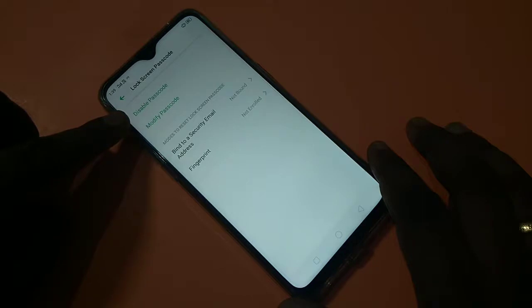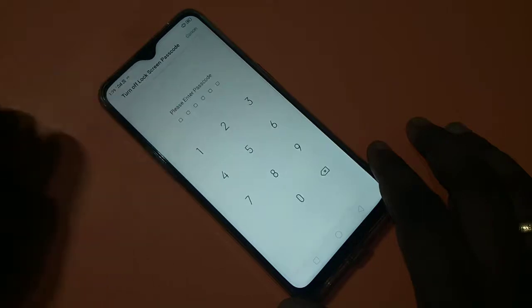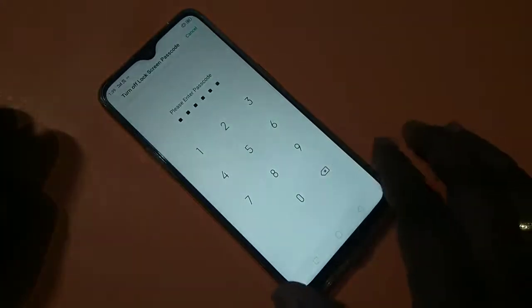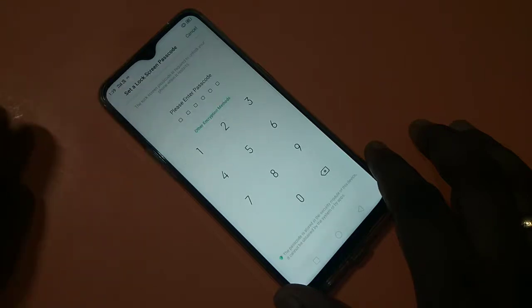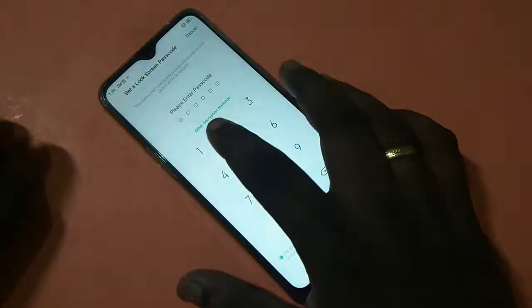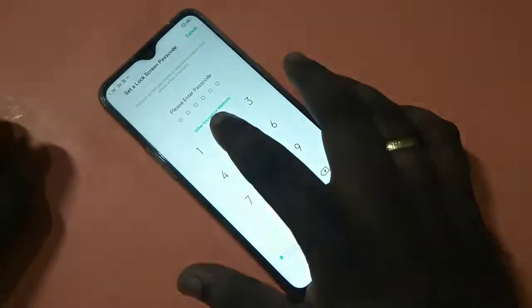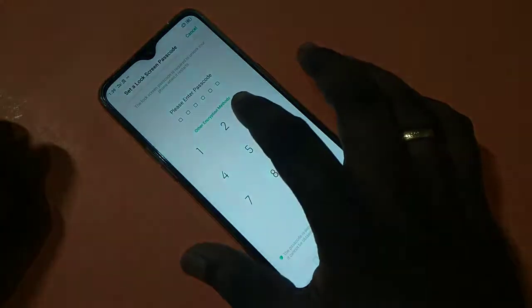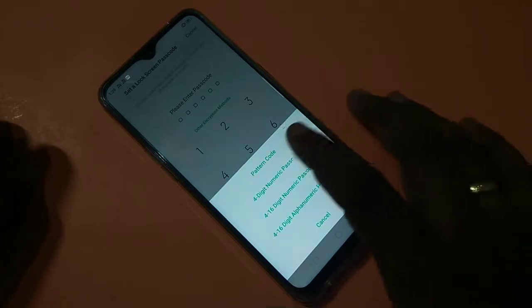Tap on Disable Passcode, then enter 5500 55. Then turn on Passcode — tap on that, then tap on the option 'Other Encryption Method'. You can see it here — tap on it, then tap on Passcode.